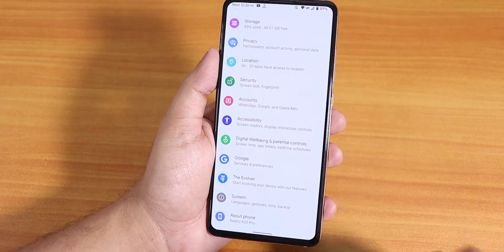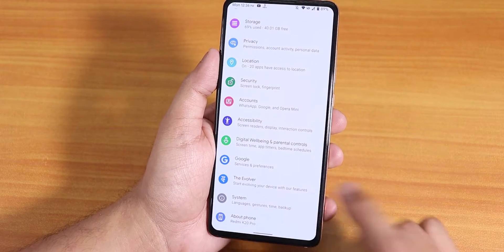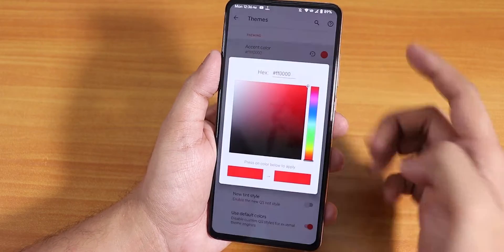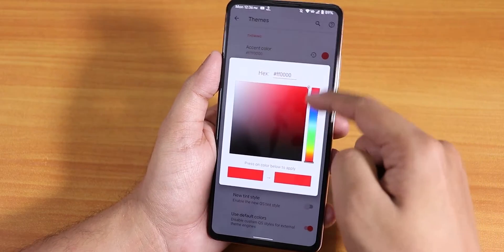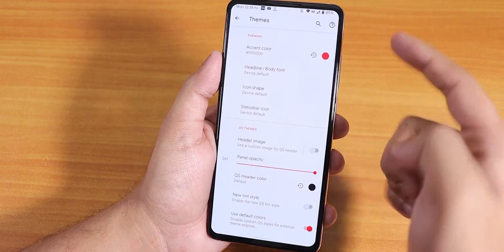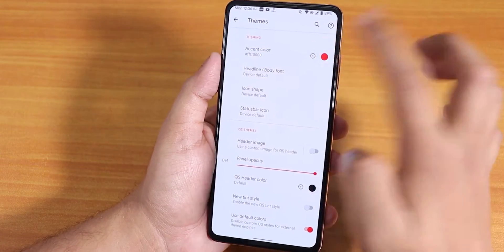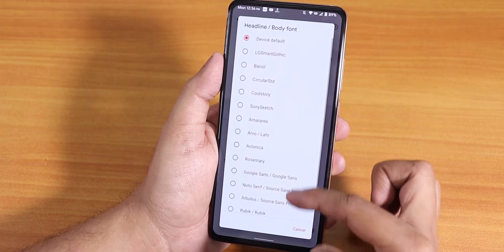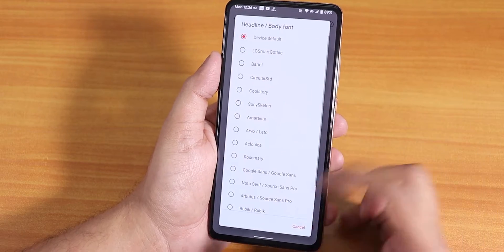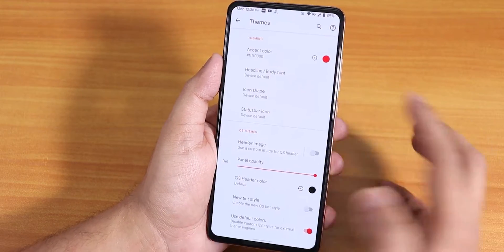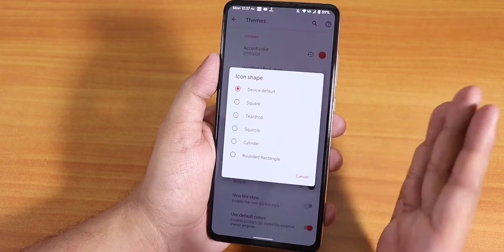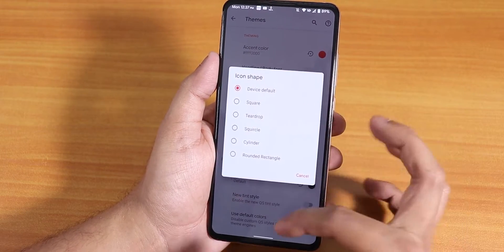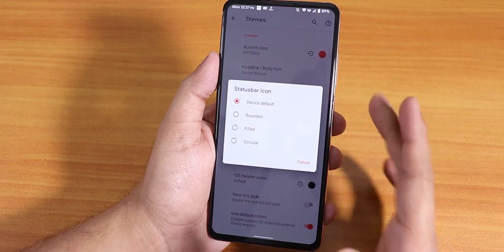The customization panel is called the Evolver. From here you can see themes and change the accent colors to whatever you want — there are multiple options to choose from. We also have headline and body fonts with a plethora of options. We also have the icon shape with plenty of options like rounded rectangle and others.